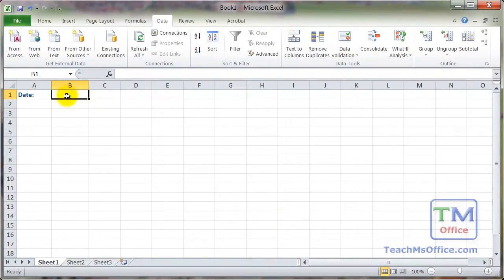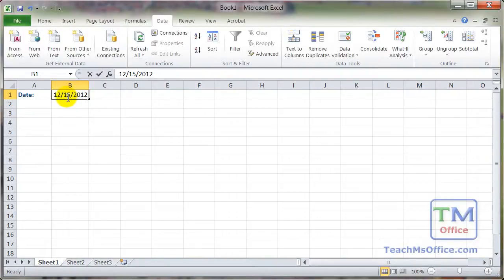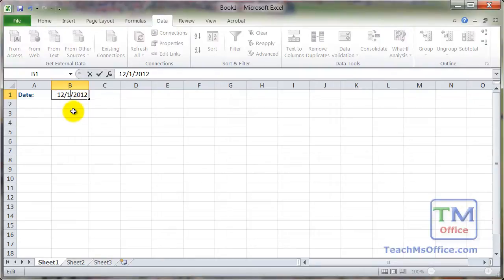Now let's try entering some dates. Let's say 12/15/2012 — no problem. Then a date in the future, 12/18/2012 — no problem.